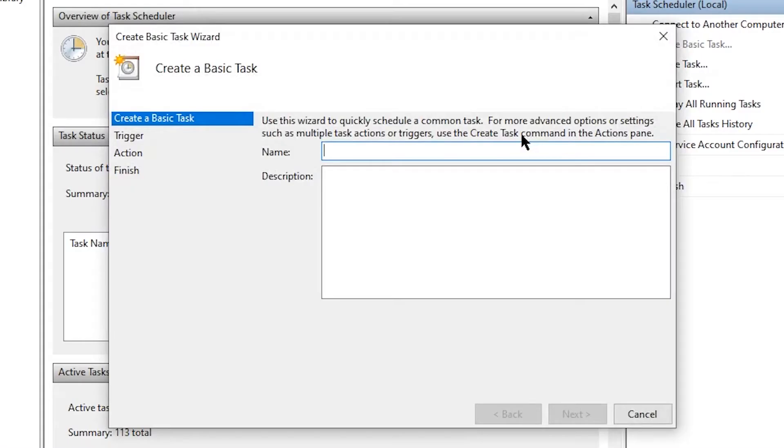And we're just going to go ahead and type a script name. So I'm going to write AHK daily, put a description daily script for AutoHotkey.